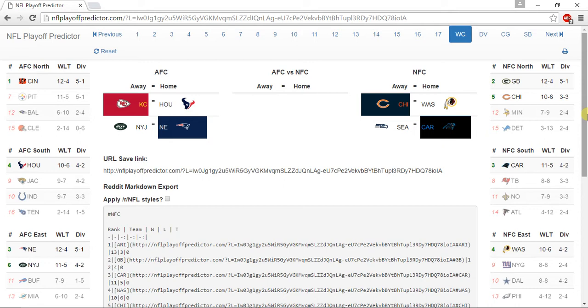For the NFC South, I have the Carolina Panthers winning at 11-5, Tampa Bay Buccaneers go 8-8, New Orleans Saints go 7-9, and the Atlanta Falcons go 4-12.